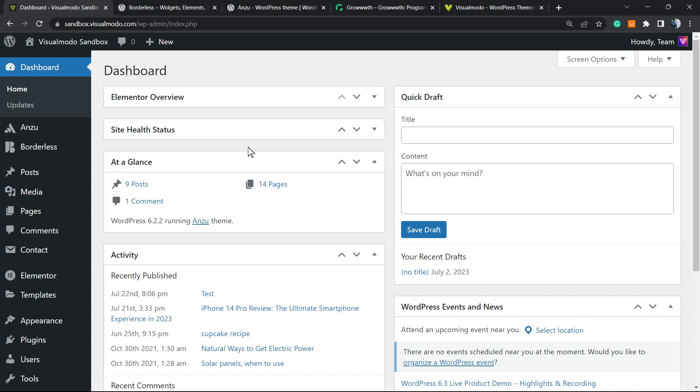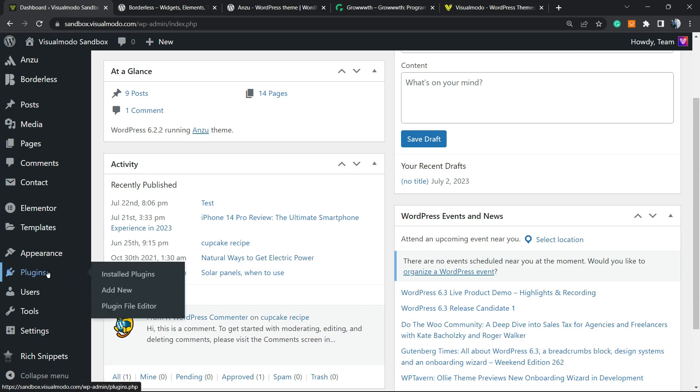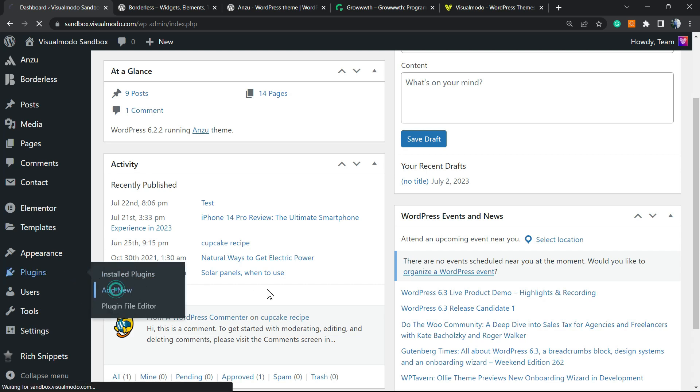Very first thing to do is move to our WordPress dashboard, reveal the left sidebar of menus, hover your mouse over plugins, and click on add new.